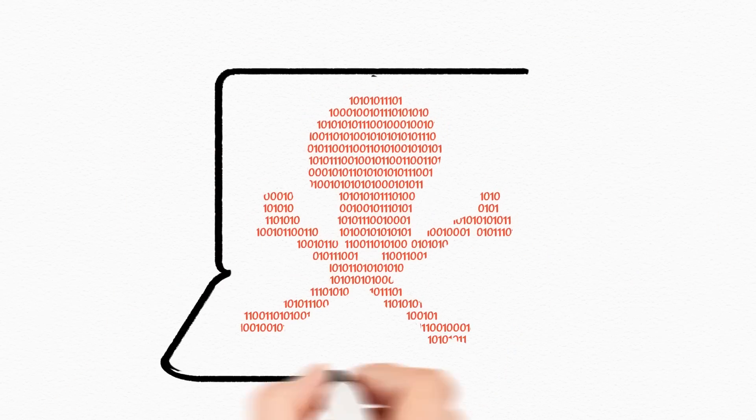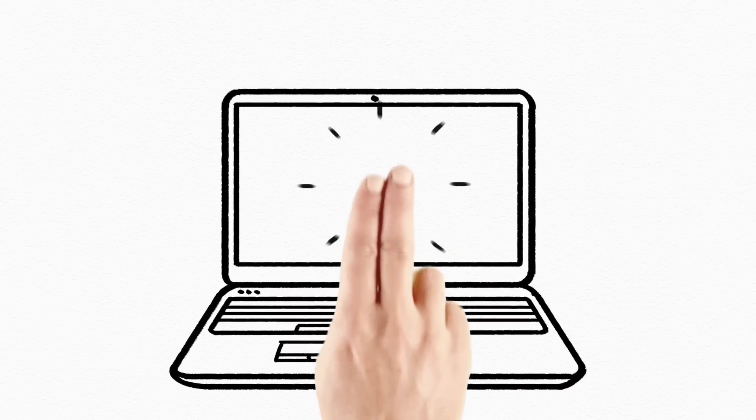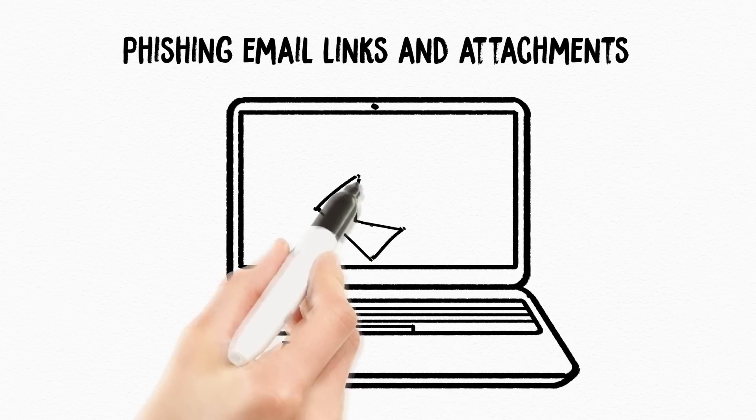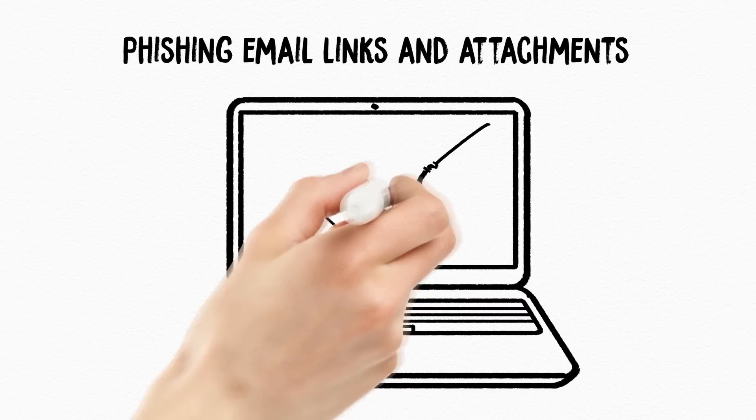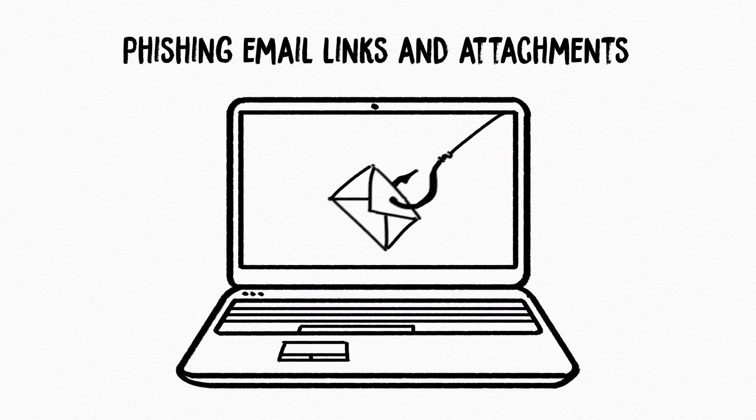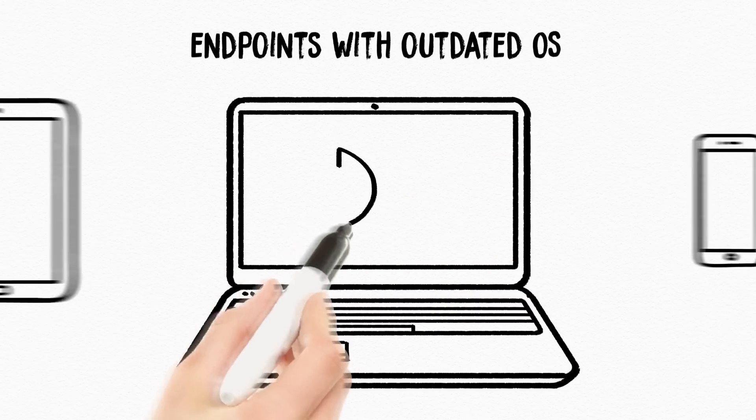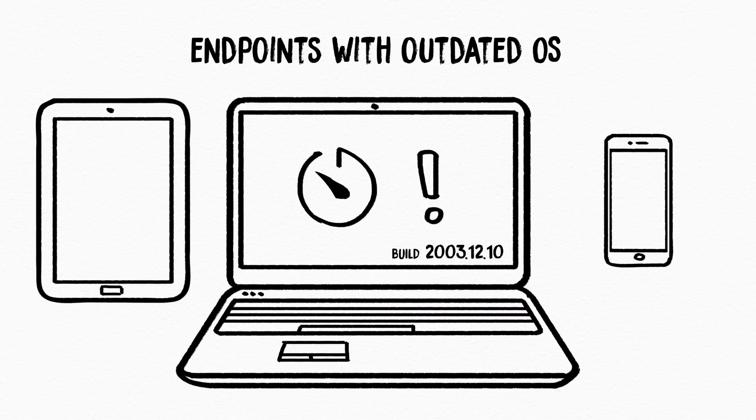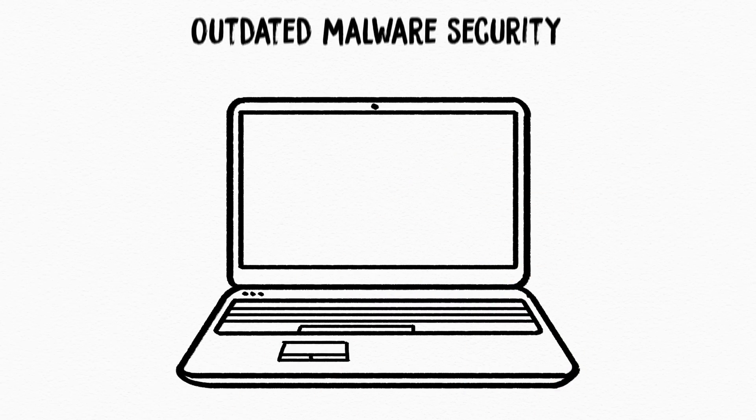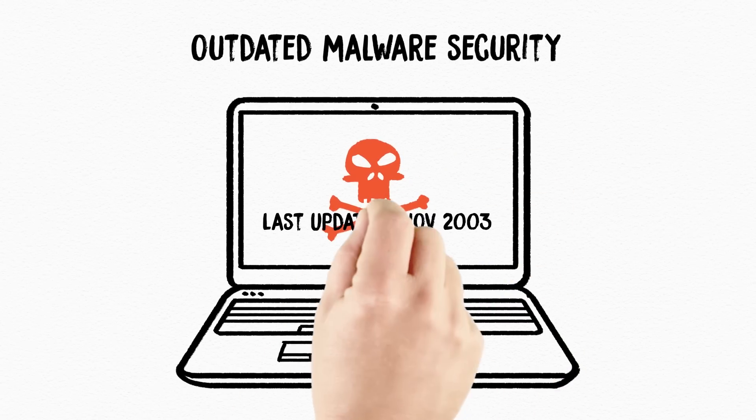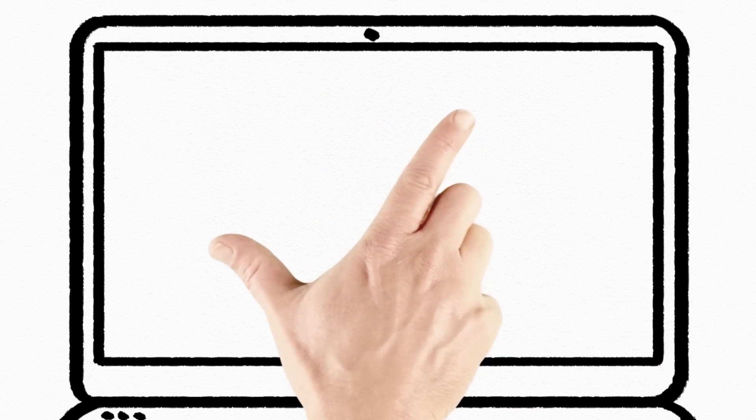There are a number of security vulnerabilities that expose organizations to ransomware. Most incidents involve an unsuspecting individual clicking on a tainted link or email attachment. In addition systems with out-of-date security and anti-malware software can also be compromised to help spread ransomware.